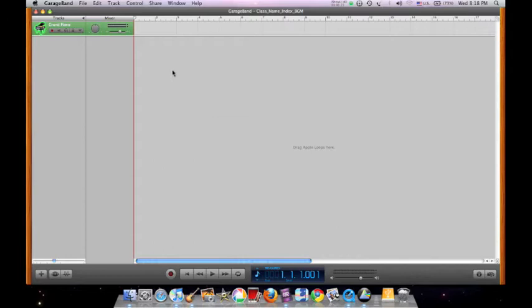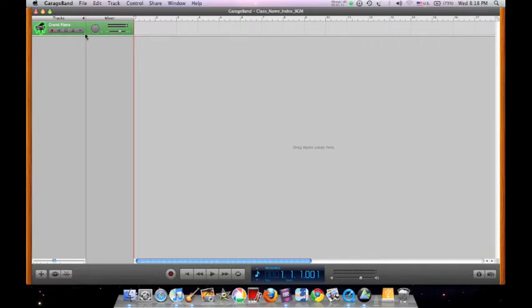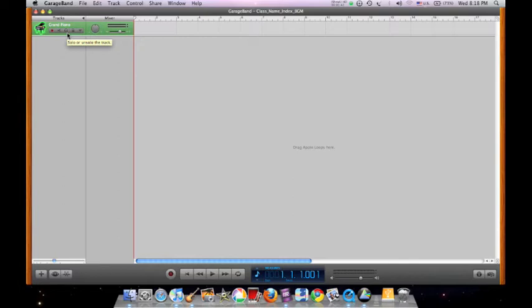The project window shows a timeline which contains the default grand piano track where you can record, play, or add the Apple loops. You may also choose to mute or unmute the track, solo the track if you wish to hear it more clearly, or adjust the track mixer volume of each track.